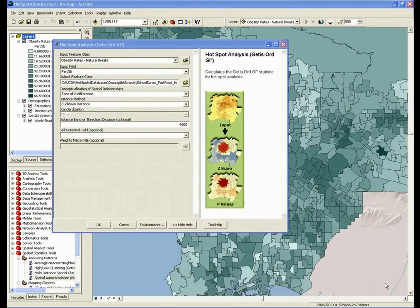Now that we've chosen all of the important parameters for our analysis of childhood obesity in Los Angeles County, we're ready to run the tool.